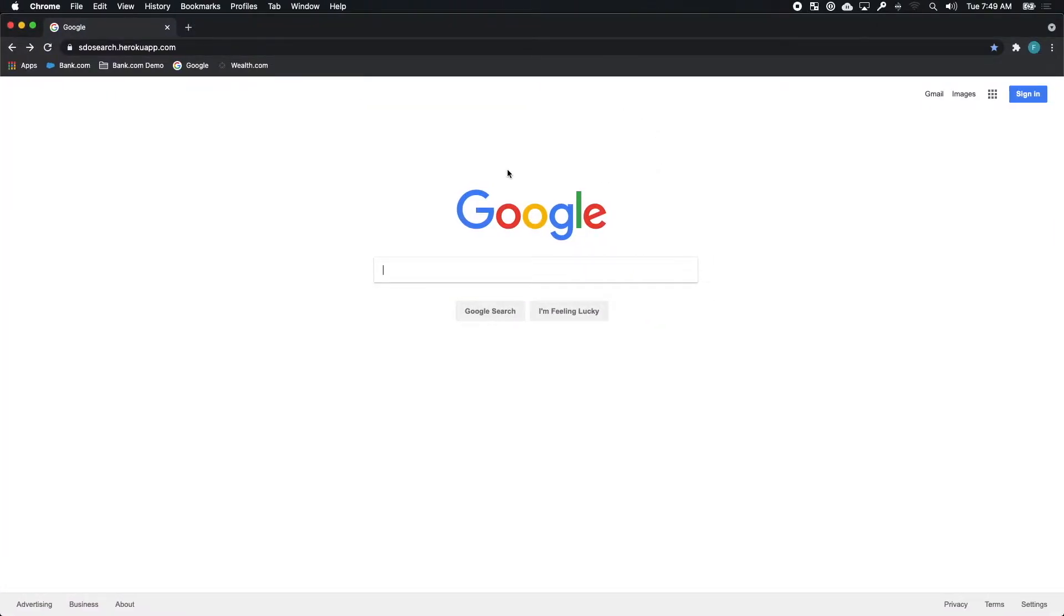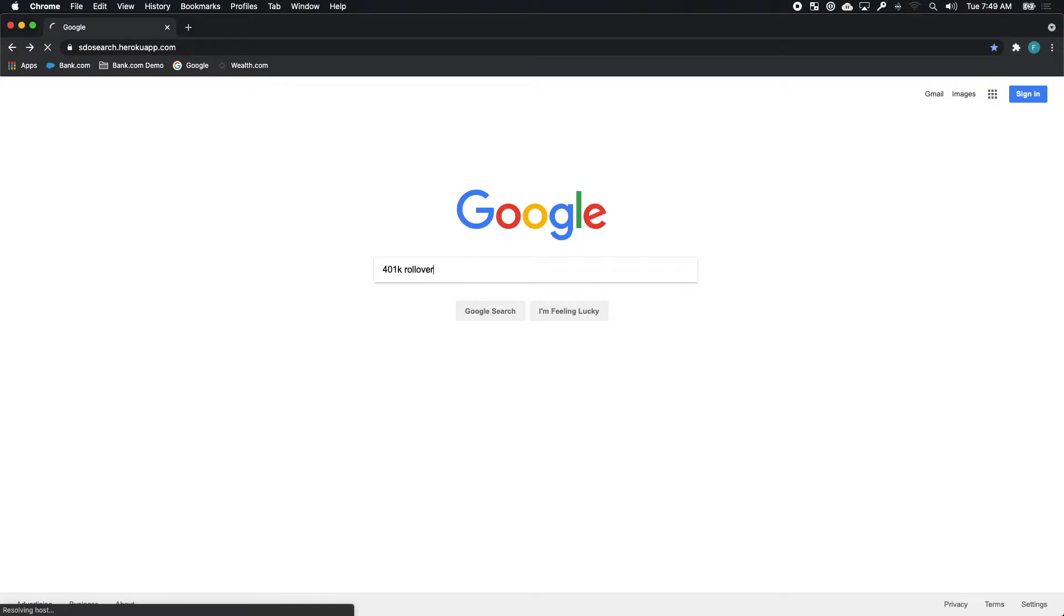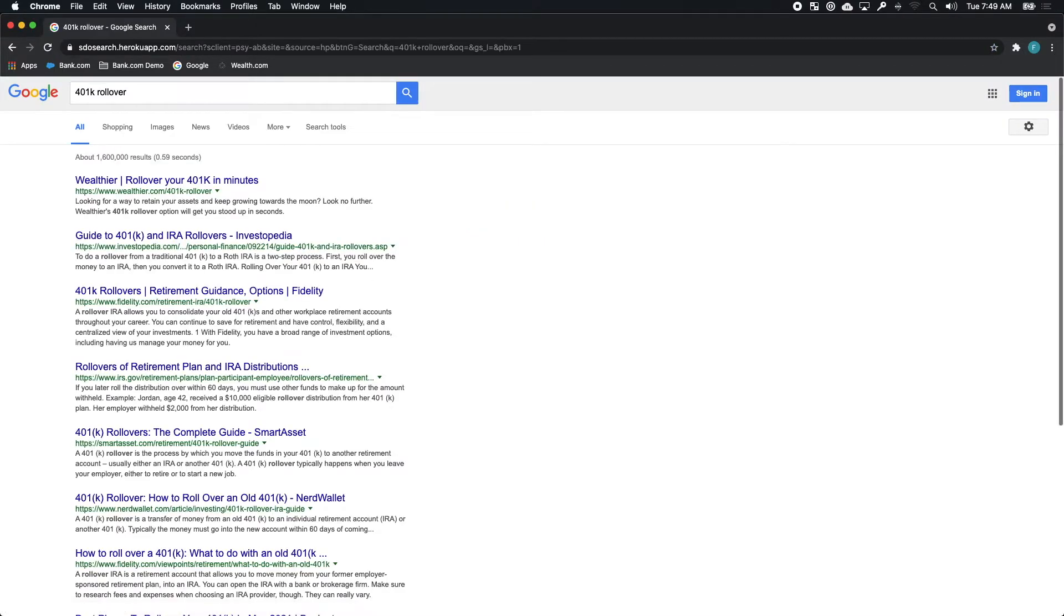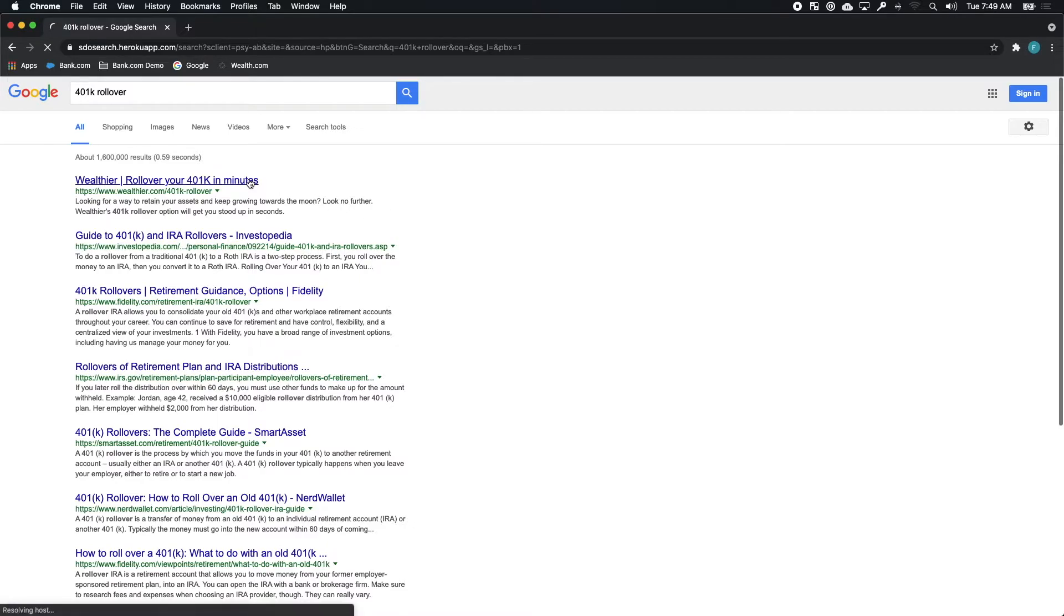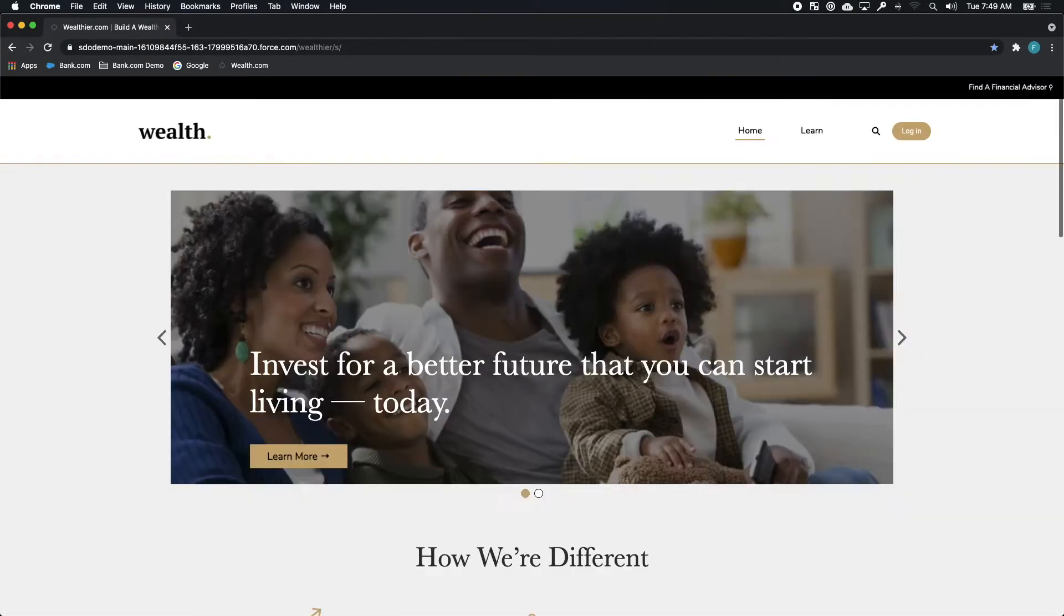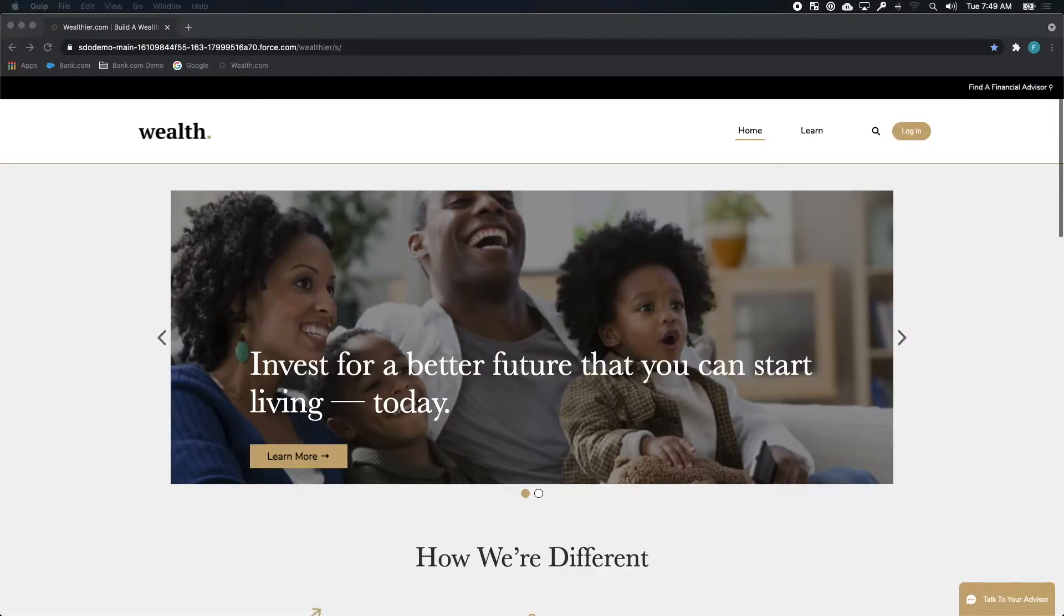We'll start the experience as Rachel. Now, as any good millennial does, she decides to go right to Google to get the answers she's looking for. Knowing she needs to roll over her 401k, she searches for exactly that, rollover 401k. When she gets the search results back, her first result is actually for Wealth.com, which prompts her to click through and to begin to learn a little bit more about Wealth.com's take on the rollover and how Wealth.com can be helpful to her.